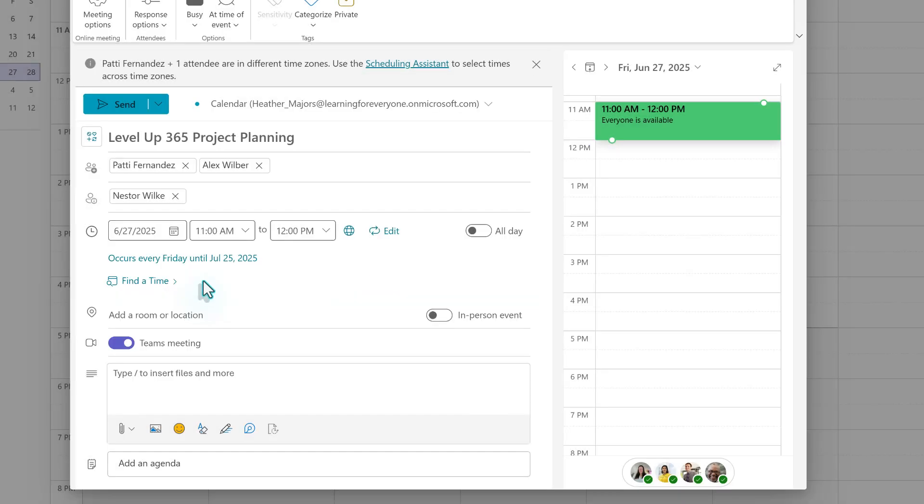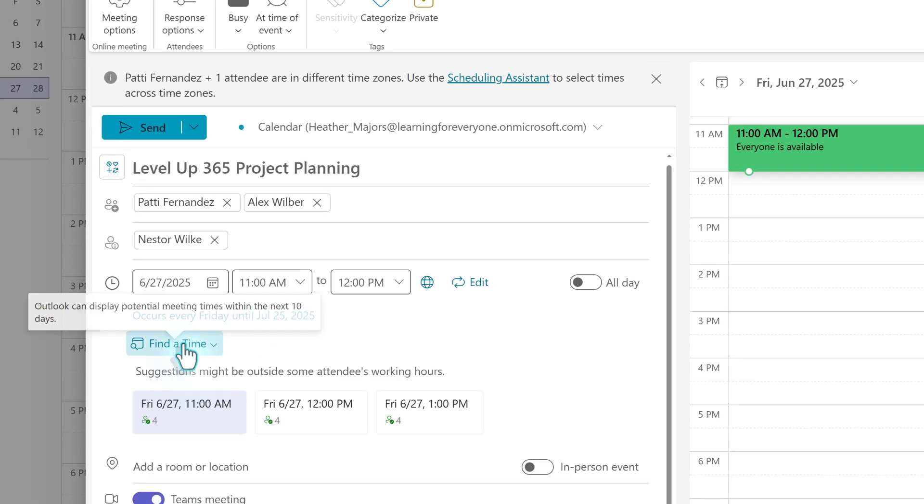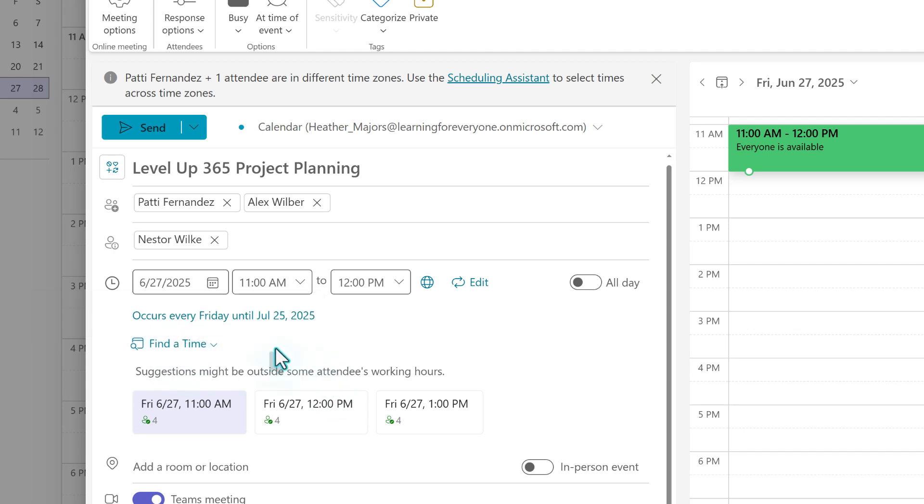Next, we have Find Time. This will suggest alternate times for the meeting and is useful to avoid scheduling conflicts. In this case, I see that everyone is available, so we're going to keep the original time slot.